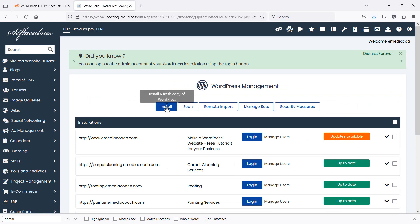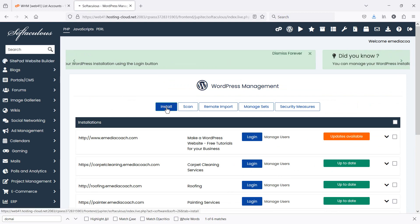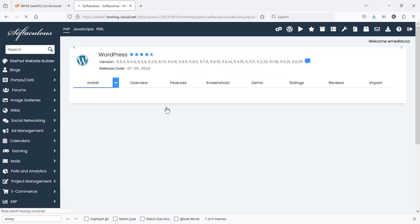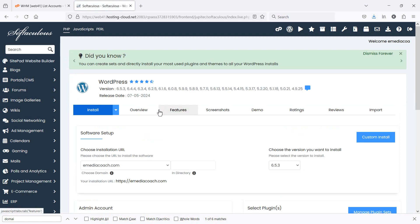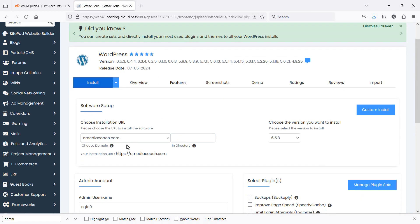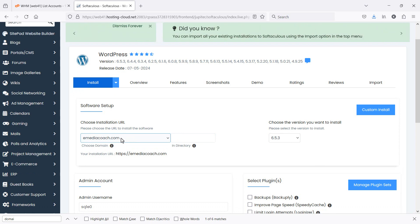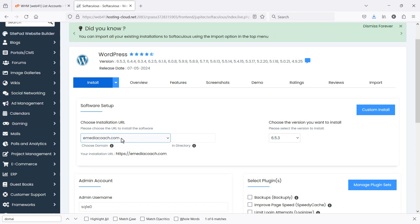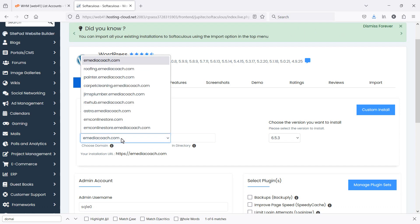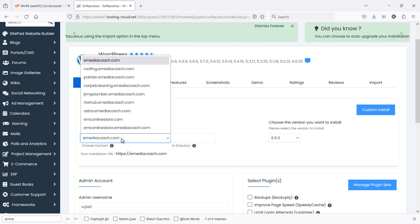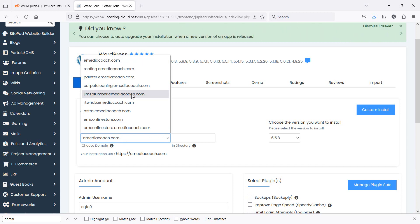When you click on that, then click install. You now want to set up your installation. So you want to, from this drop-down, select the domain or subdomain on which you wish to install WordPress. For our example, I want to install it on jimsplumber.emediacoach.com.